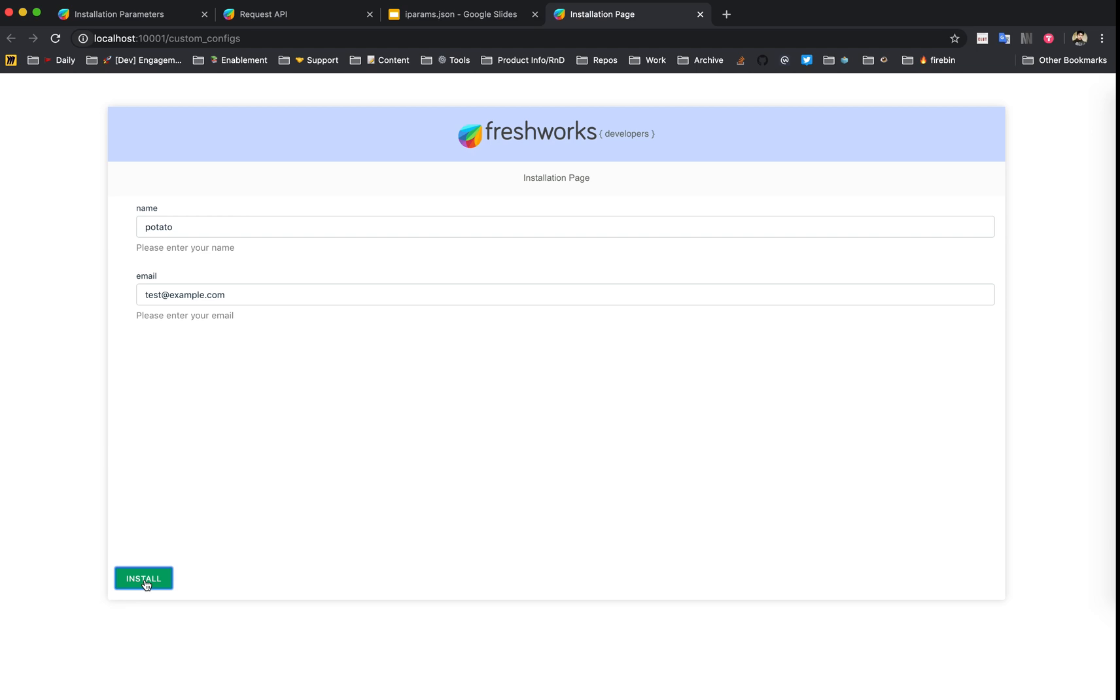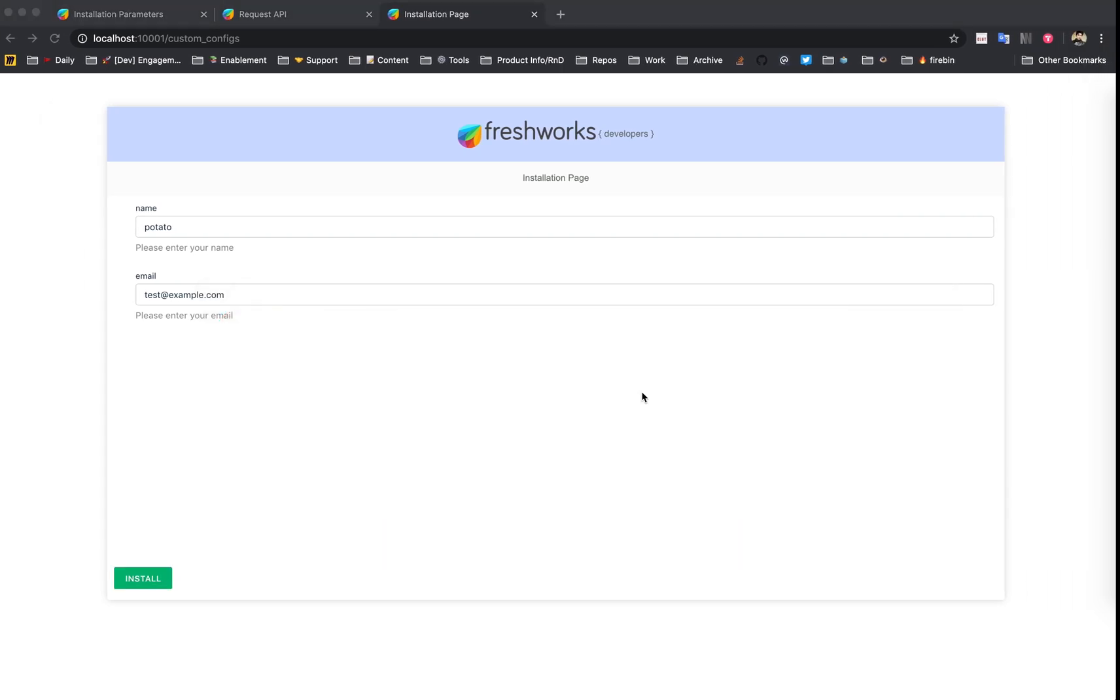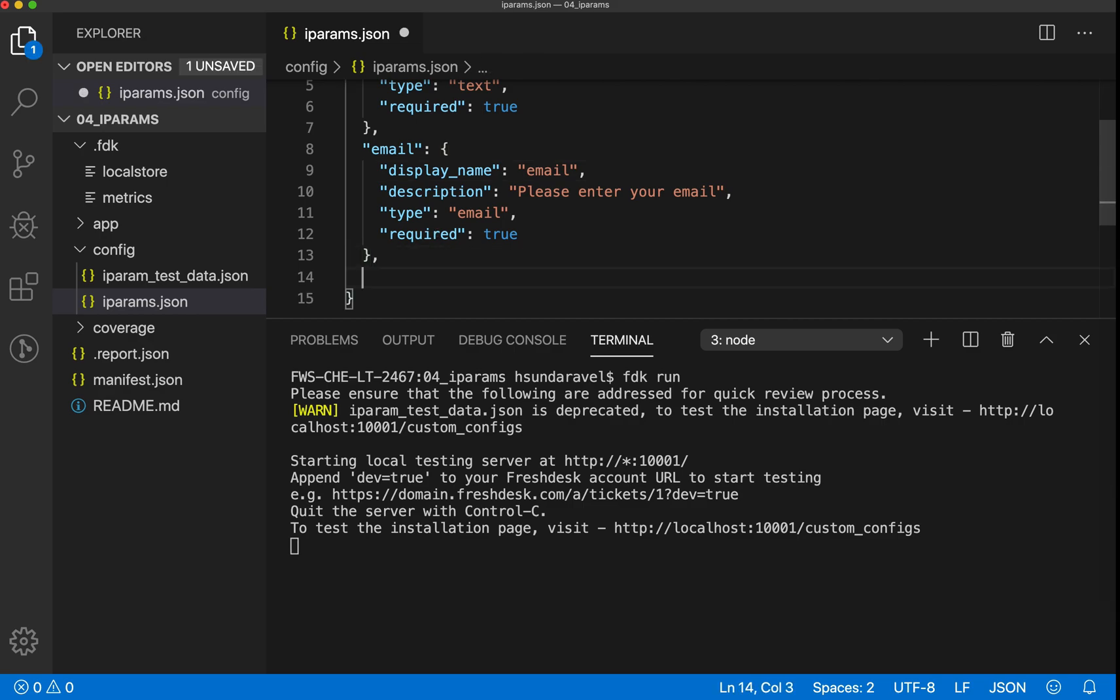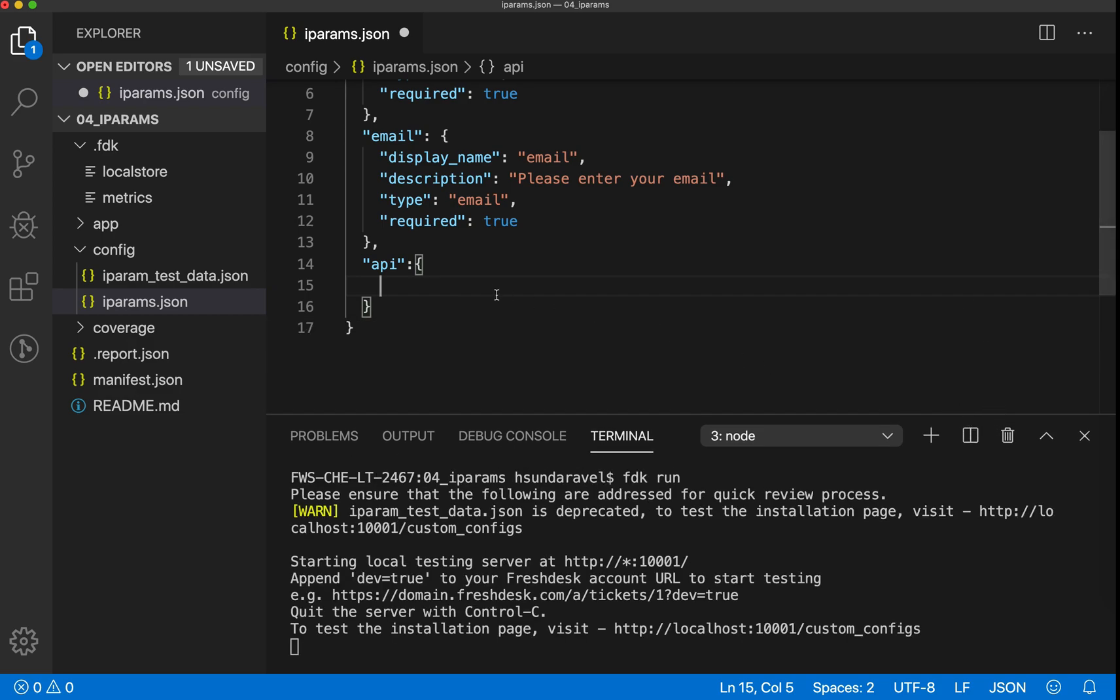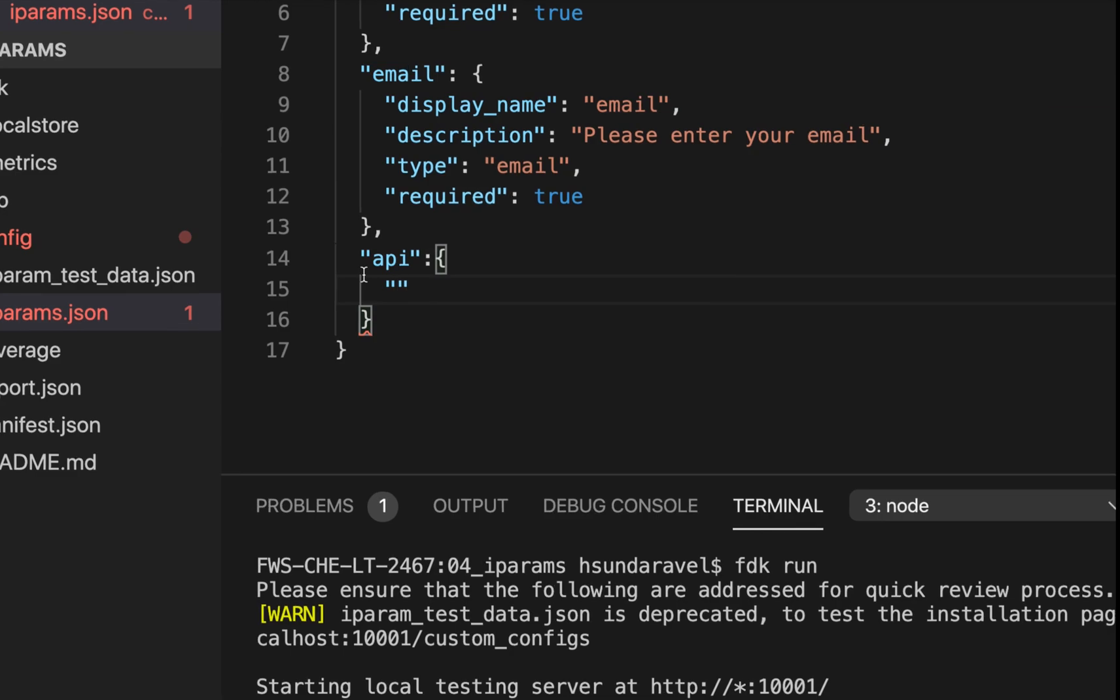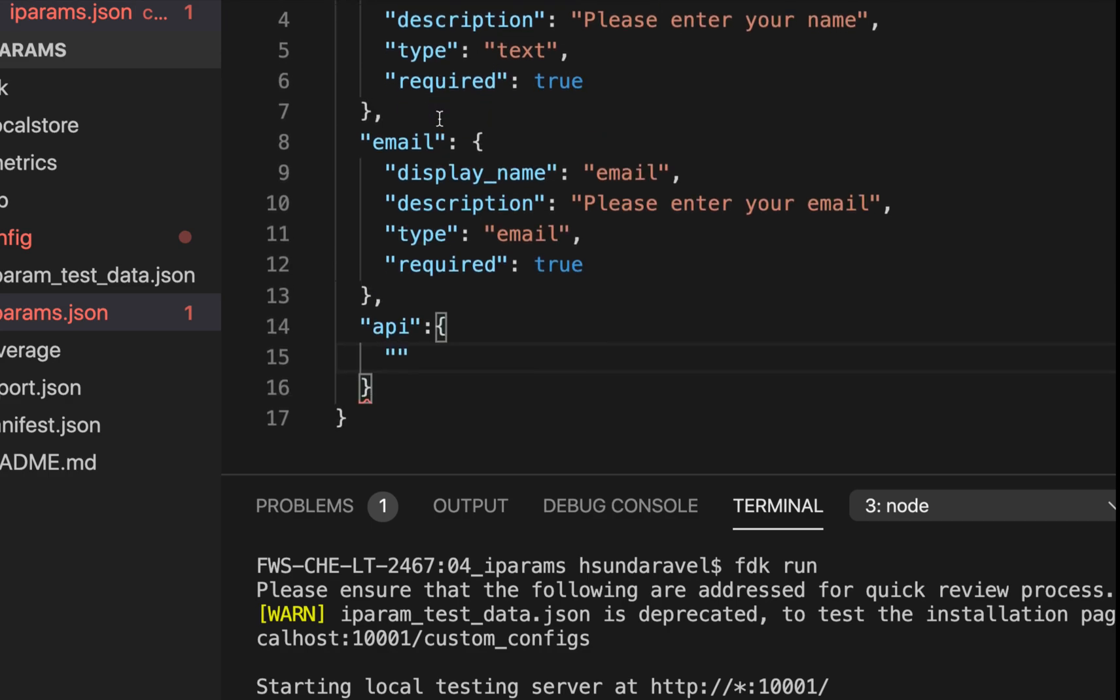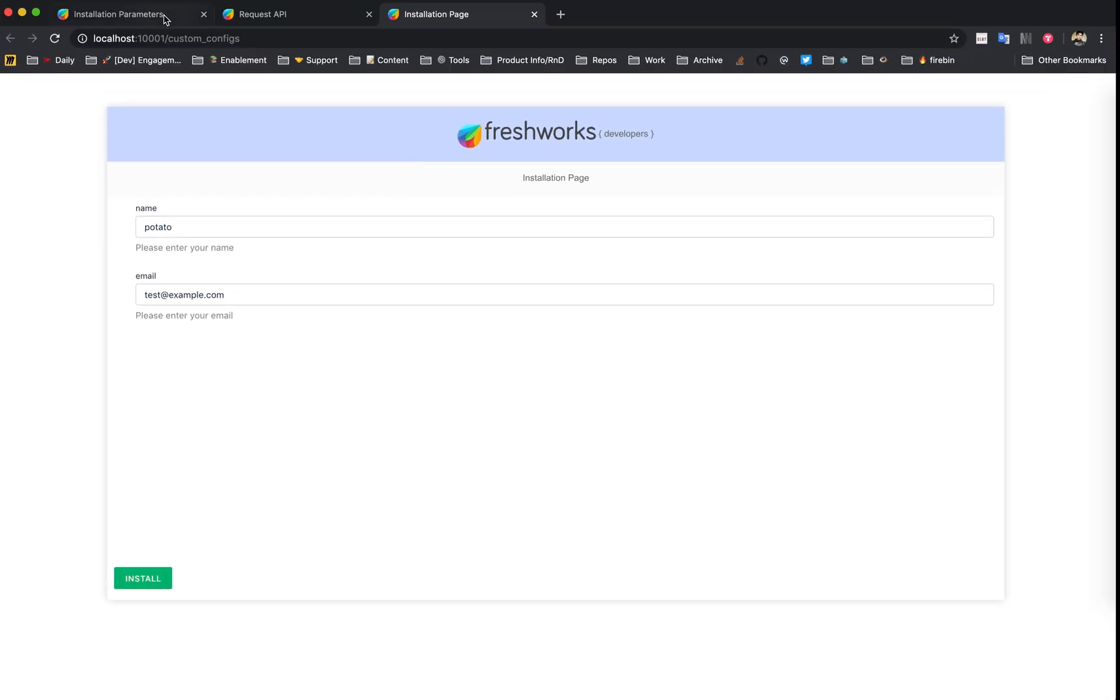Now let's see how we can configure them. Let's jump back to the IDE and add another iPARAM for demonstrating the configuration part. I'm going to call this the API key, but we don't know which properties to define here.